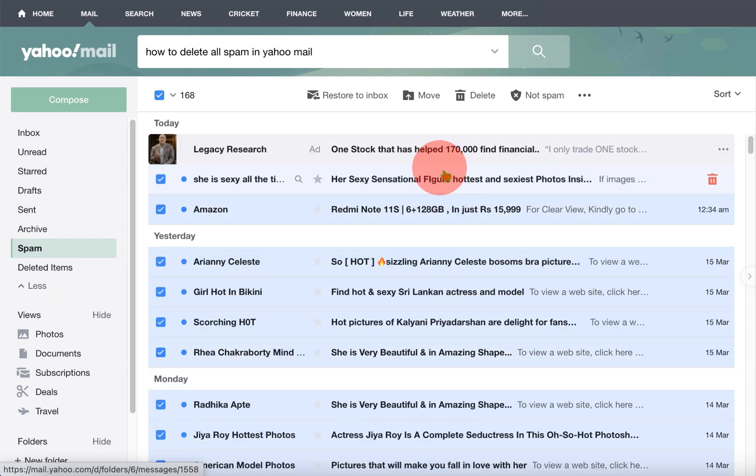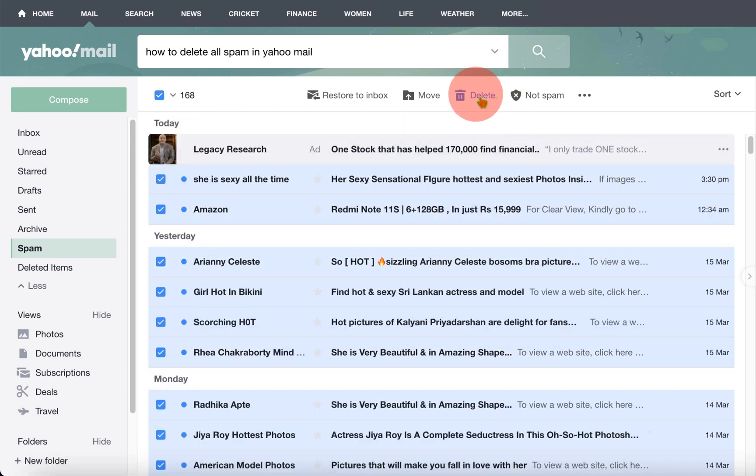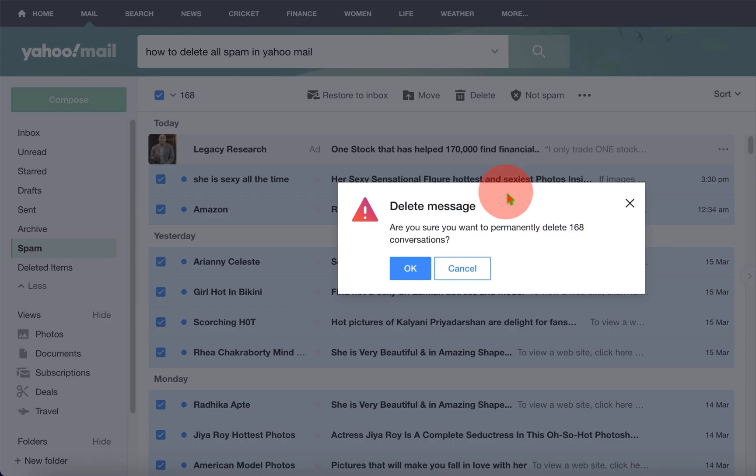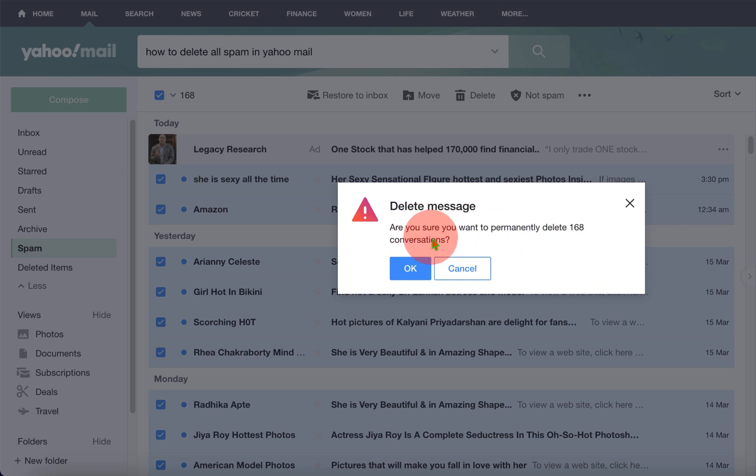After selecting the spam emails, just click on delete. A warning will be shown. Are you sure you want to permanently delete 168 conversations?